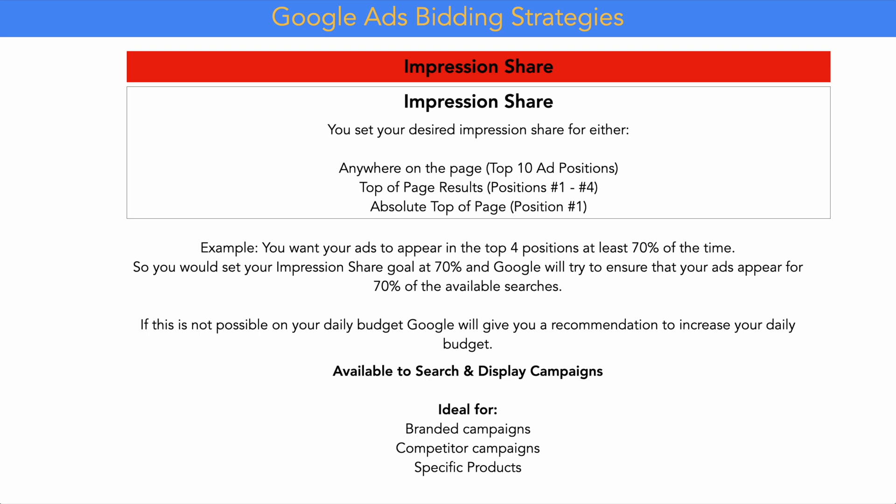In reverse, if you've built strong brand awareness and want to attack competitors, you can set an impression share goal for your competitors' branded keywords — targeting 60%, 70%, 80% or higher of those searches in position one or top-of-page results. I also use this strategy for specific products where the product has very good keyword data, ensuring you always appear at the top of the page for those specific search terms.